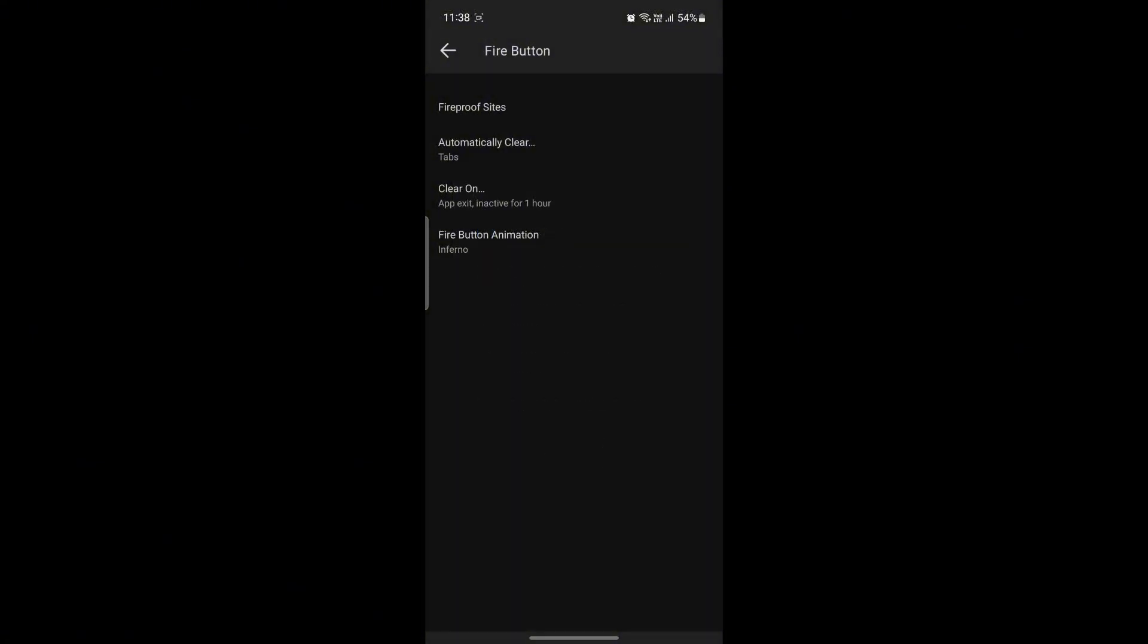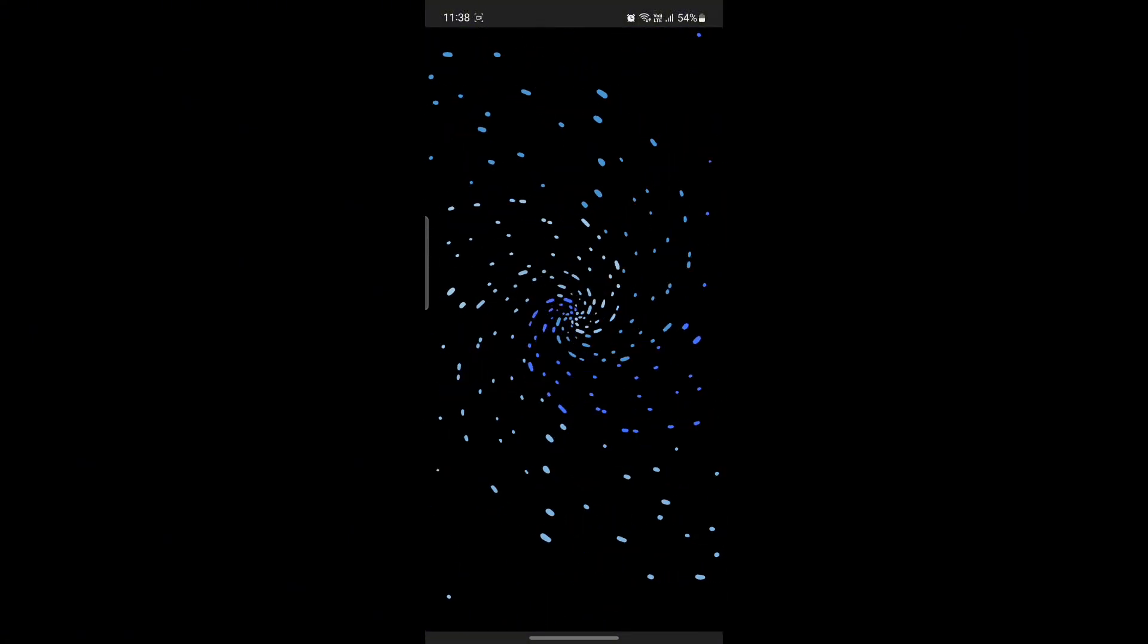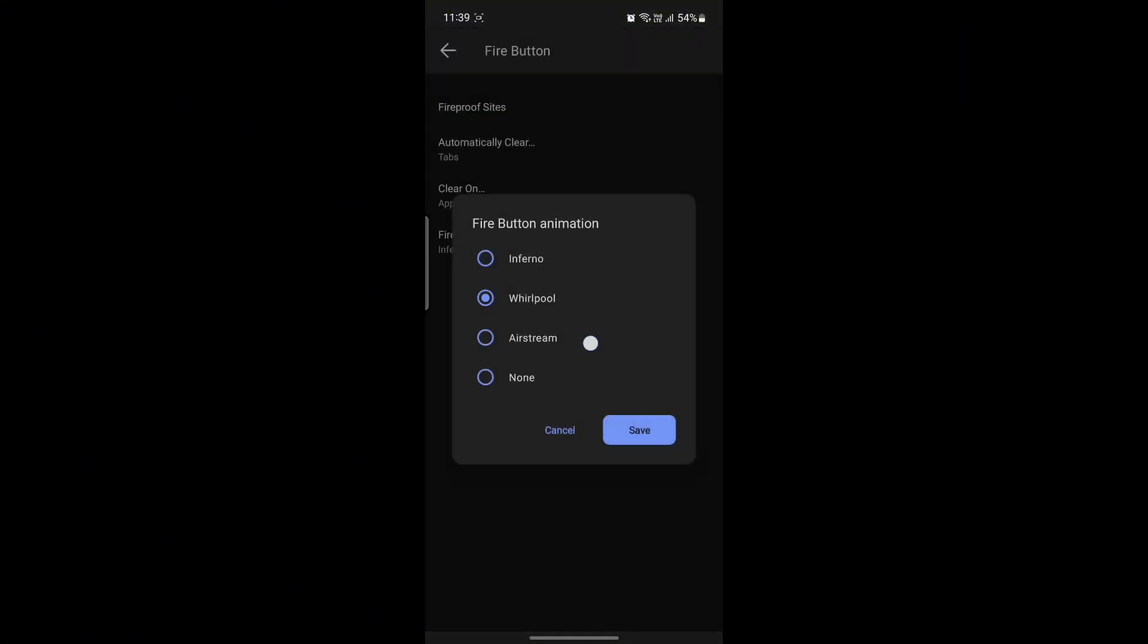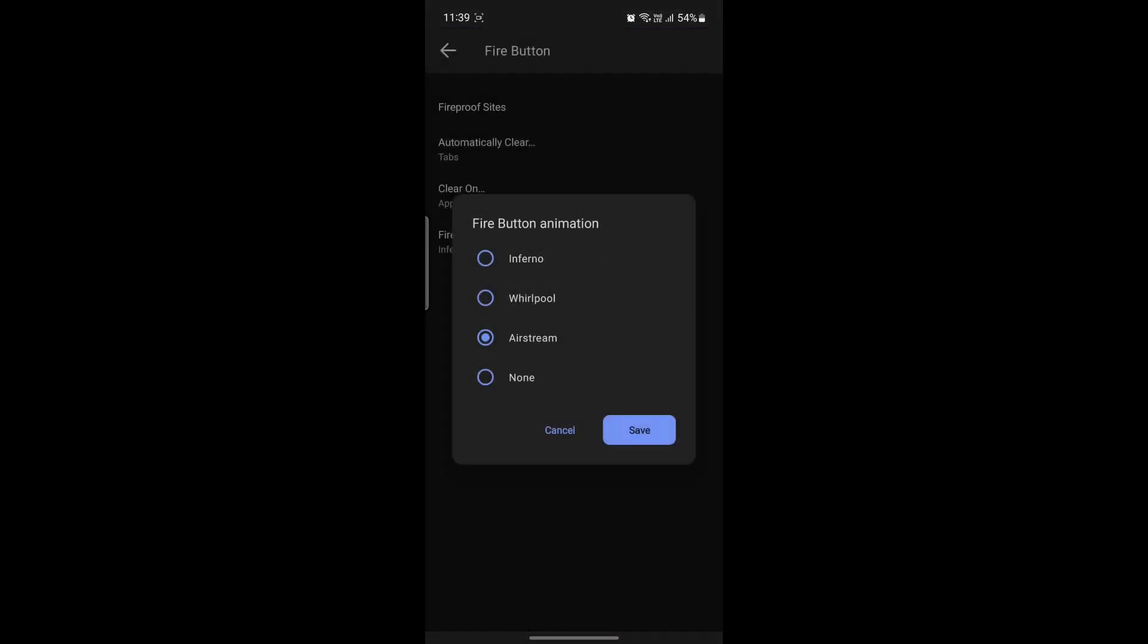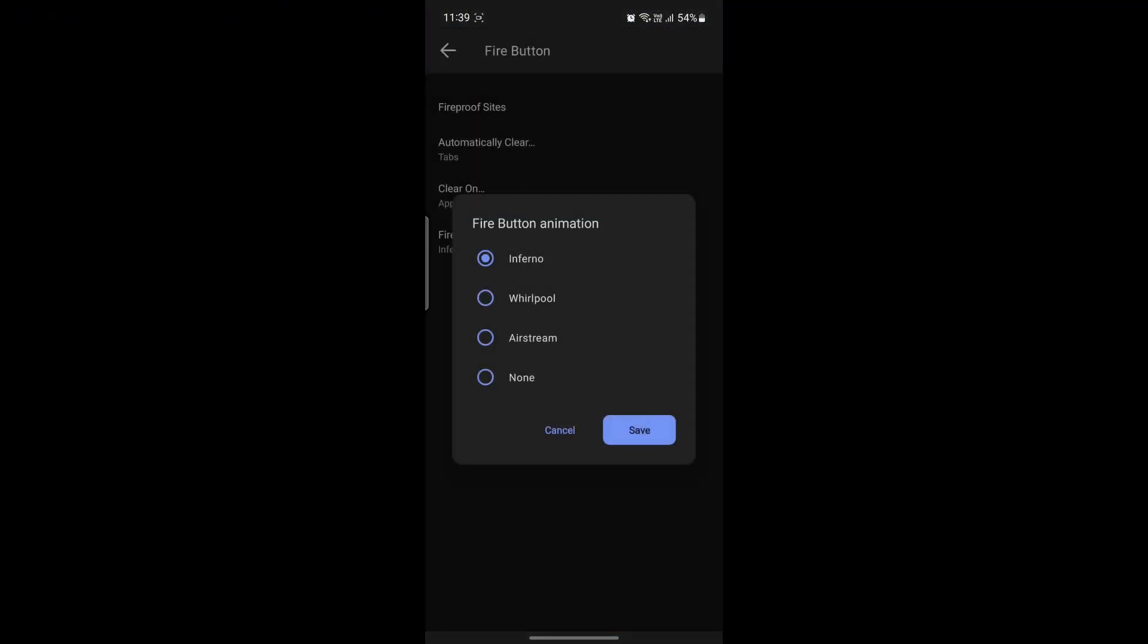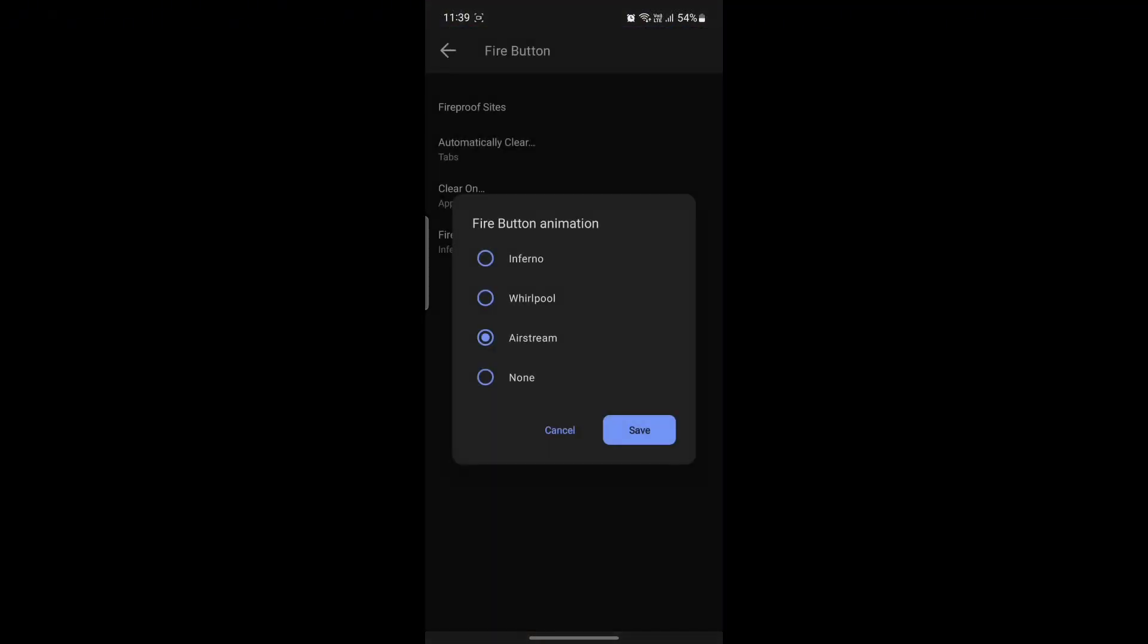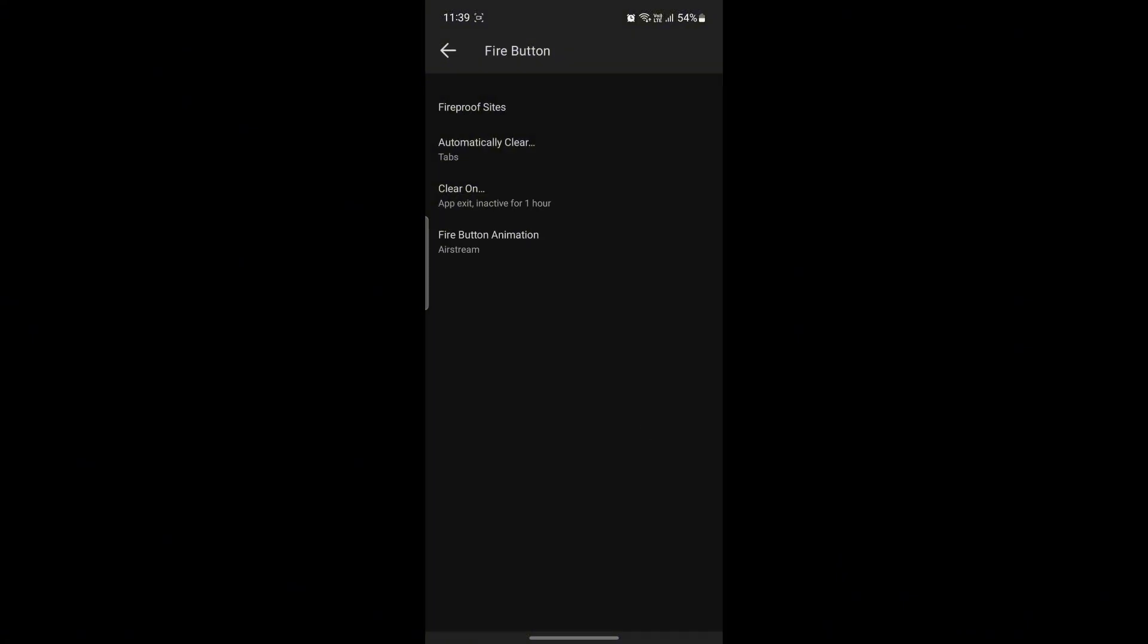The last Fire Button settings is the Fire Button Animation. You can see there are four animations, or three. The first one is Inferno, the second one is Whirlpool. You can see the animation as soon as you click on it as well. You can choose whichever is fruitful for you.